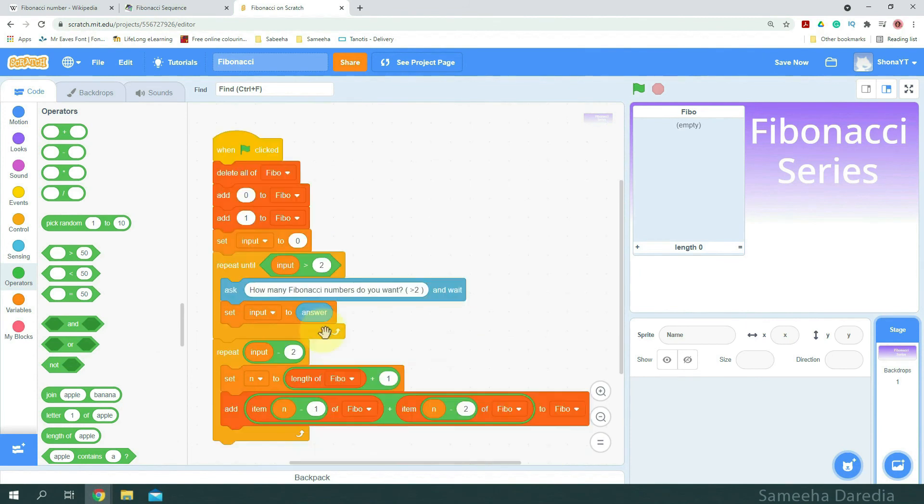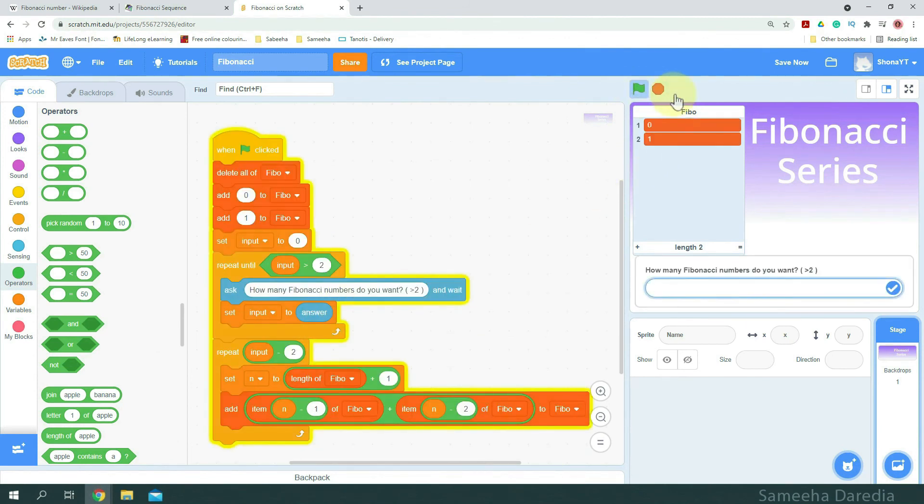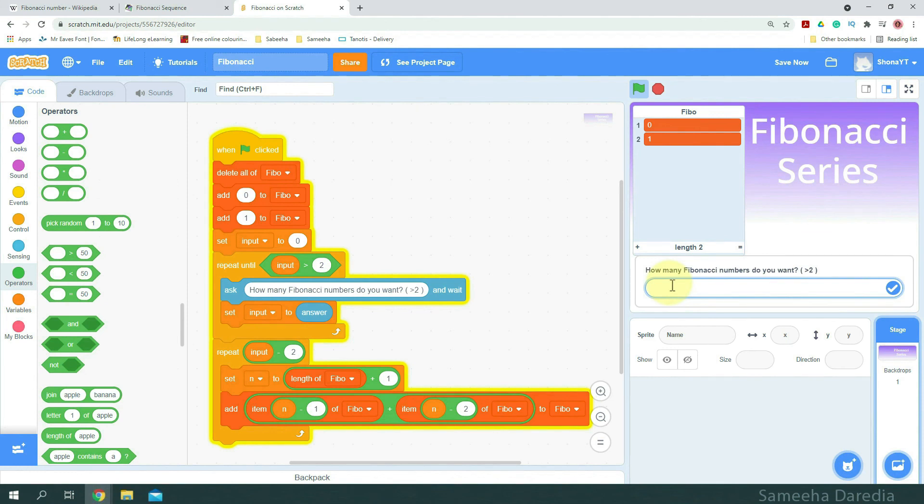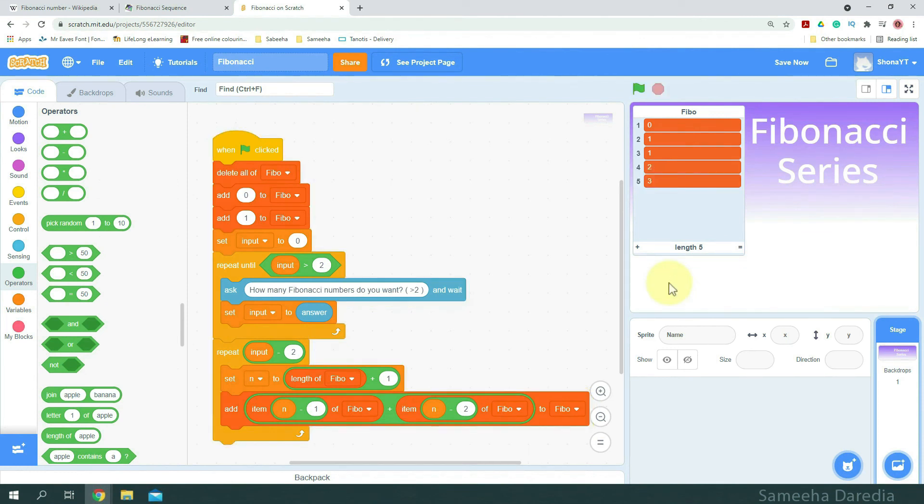So, now let's test this out. 0 and 1 have been added to our list. It asked that question. If I enter 1, it will ask again because it's not greater than 2. So, I'm going to say 5. And we have the first 5 numbers of the sequence in our list.